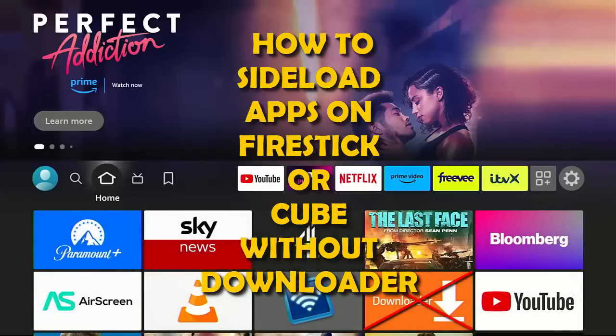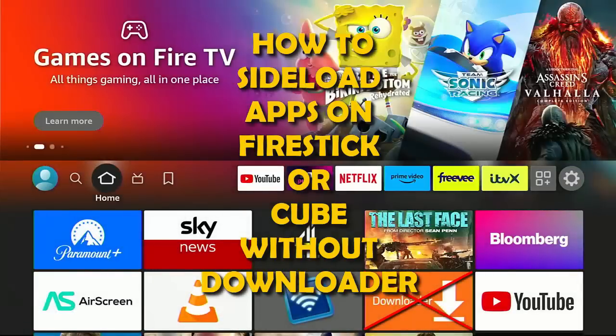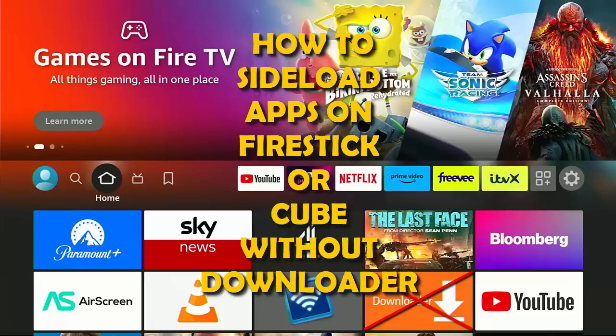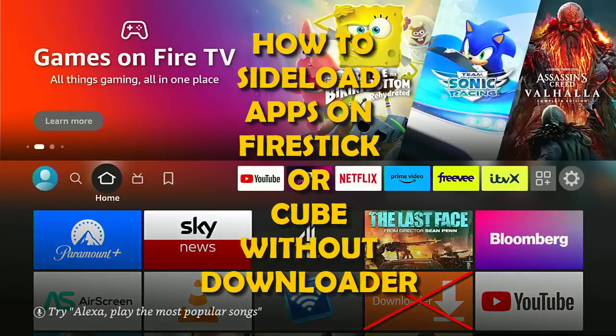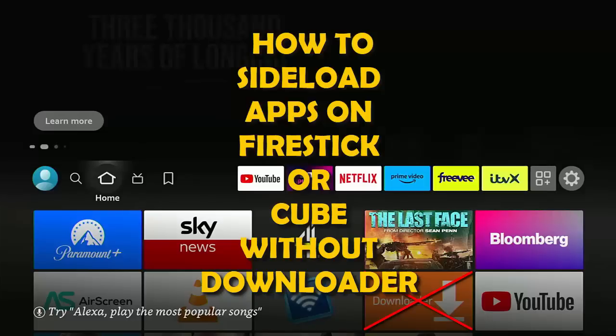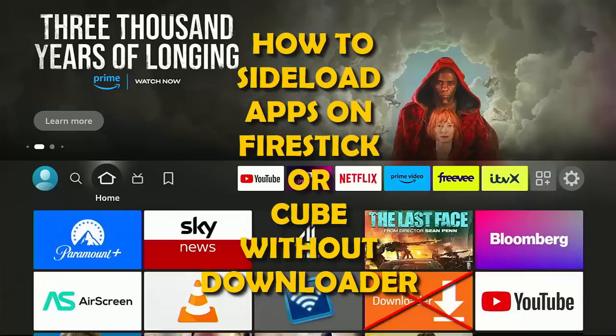This video is going to show you how you can sideload apps onto your Fire TV Stick or Fire TV Cube without the need of Downloader. If you're watching this video as a short, tap on the thumbnail in the bottom right corner to see the full video. If you're already watching the full video, hang tight, more details coming up shortly.